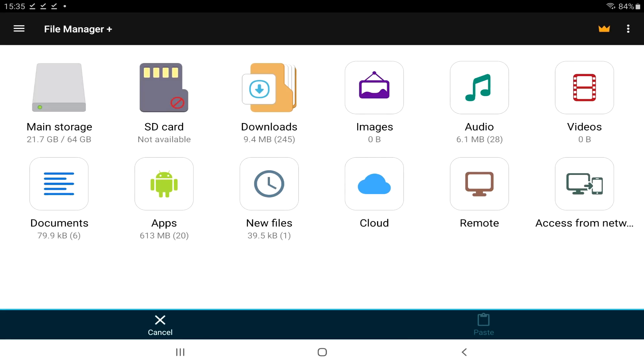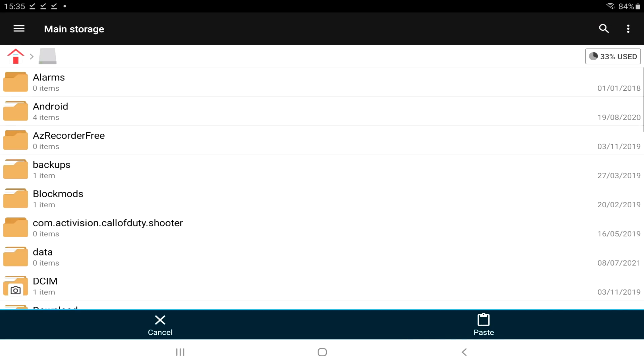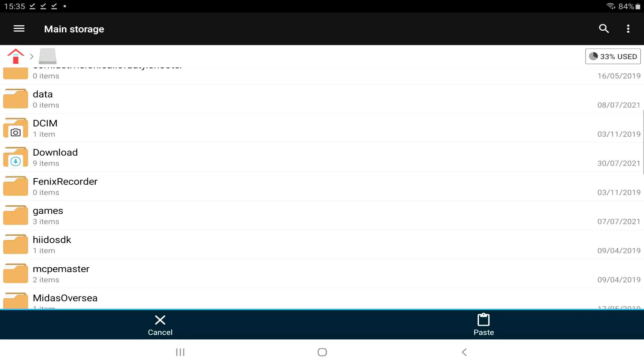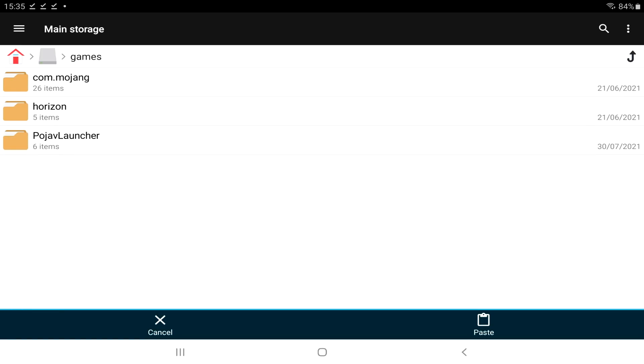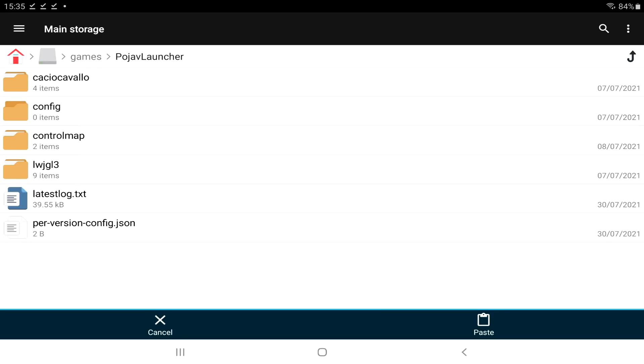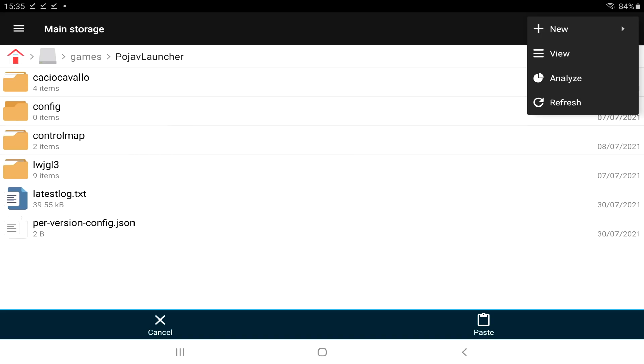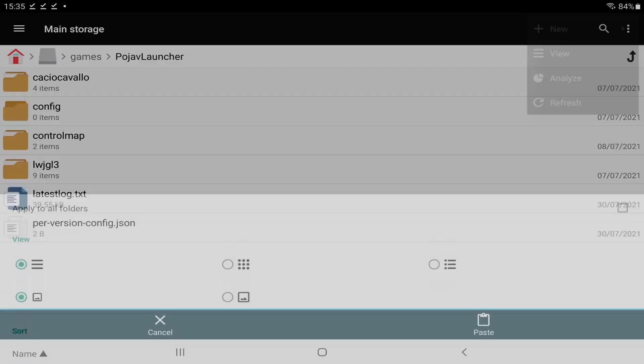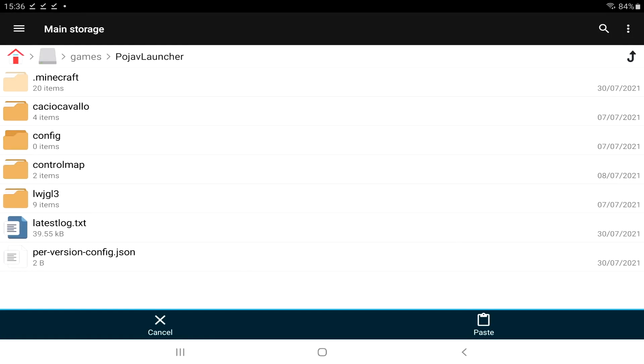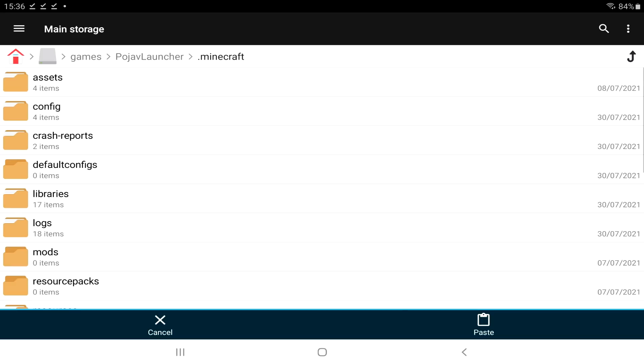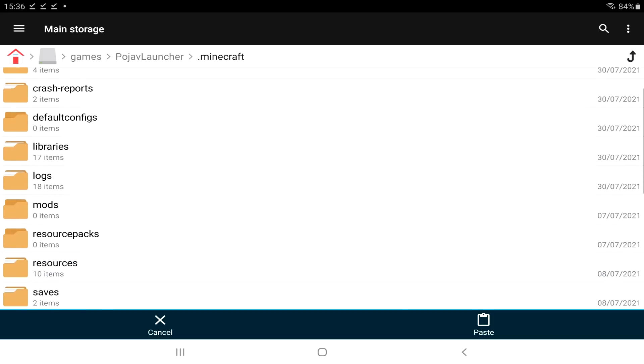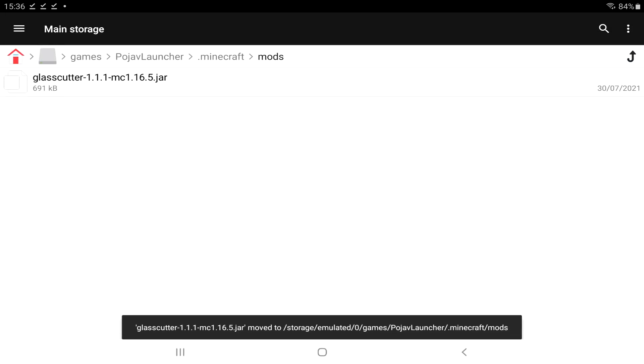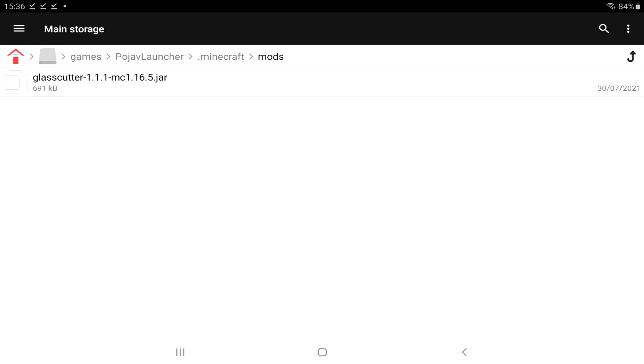Now, what we're going to do now is go back into the main storage. You're going to scroll down until you find games. Tap on games. Go in Pojav Launcher. On the top right. There's three little dots. Tap on them. And, go view. And, then at the bottom. It says, show hidden files. Tap on that. You are also going to see .minecraft. You're going to scroll down until you see mods. And, inside of here. You are going to paste it. And, the glass cutter is now available for us to use.